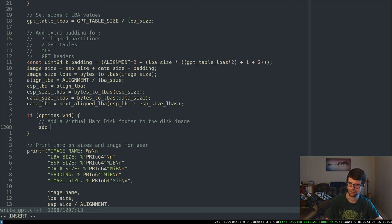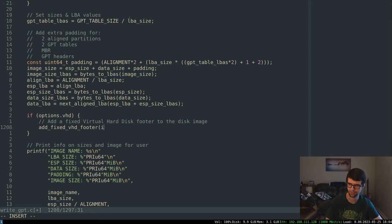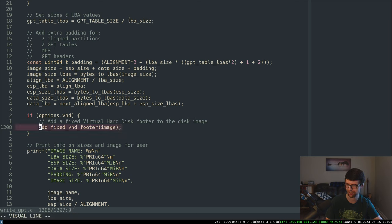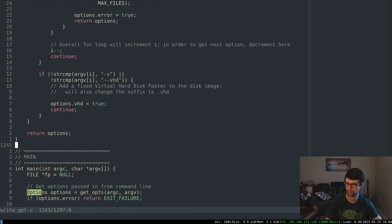Let's add a function: add VHD footer. It'll be a fixed VHD footer to the image. The image name is a global variable so I'll just pass the image in. This should always succeed — I don't think I'll add a boolean to that, but maybe I will later.